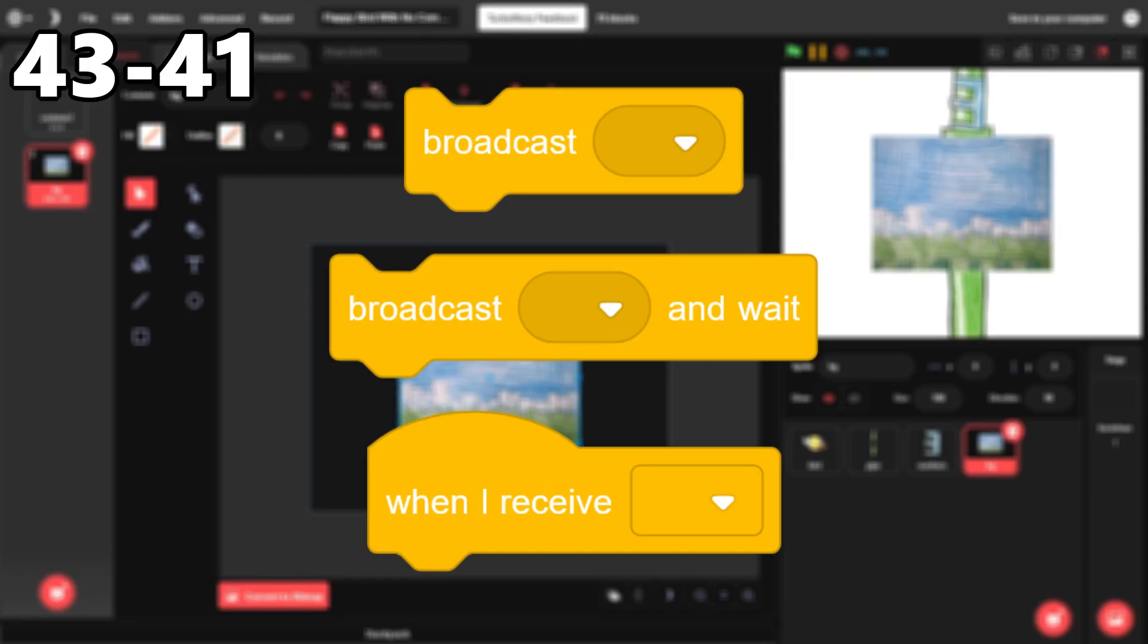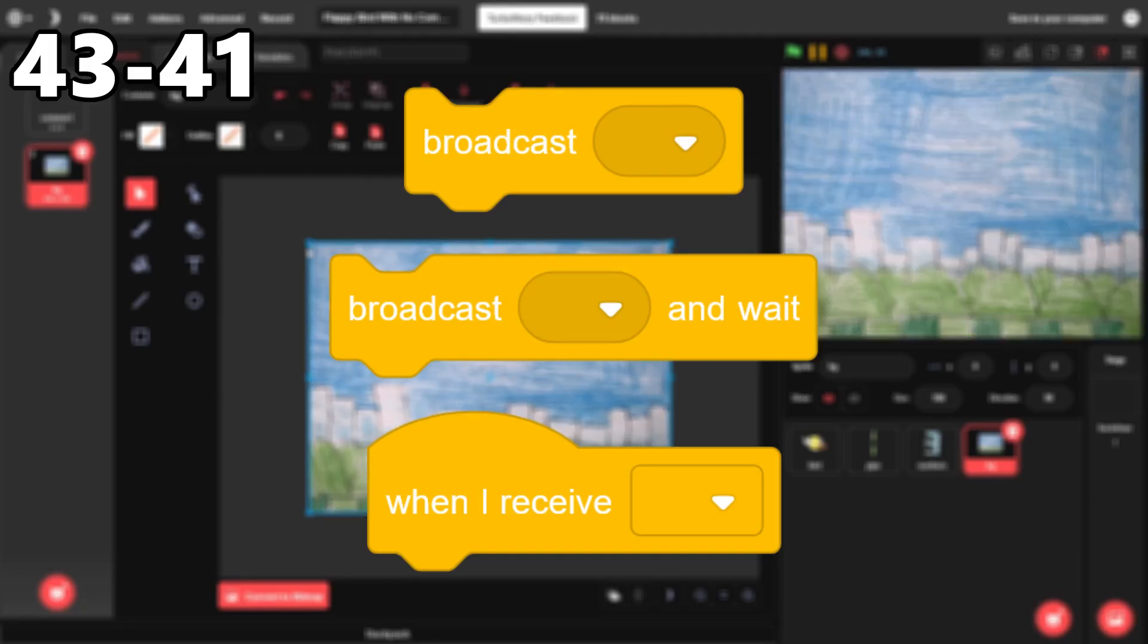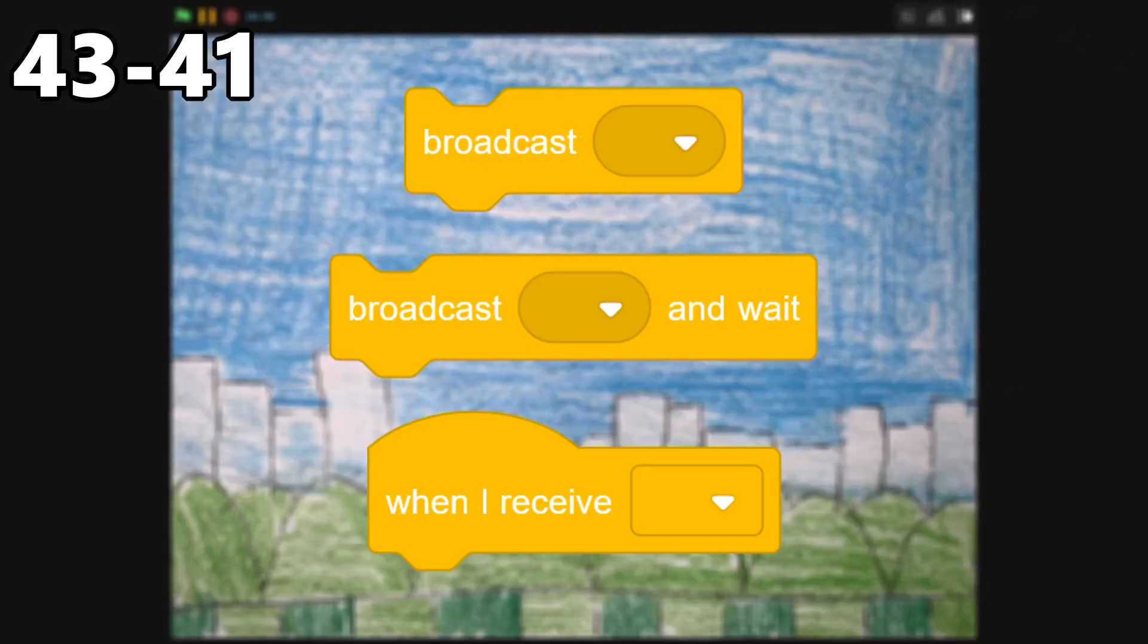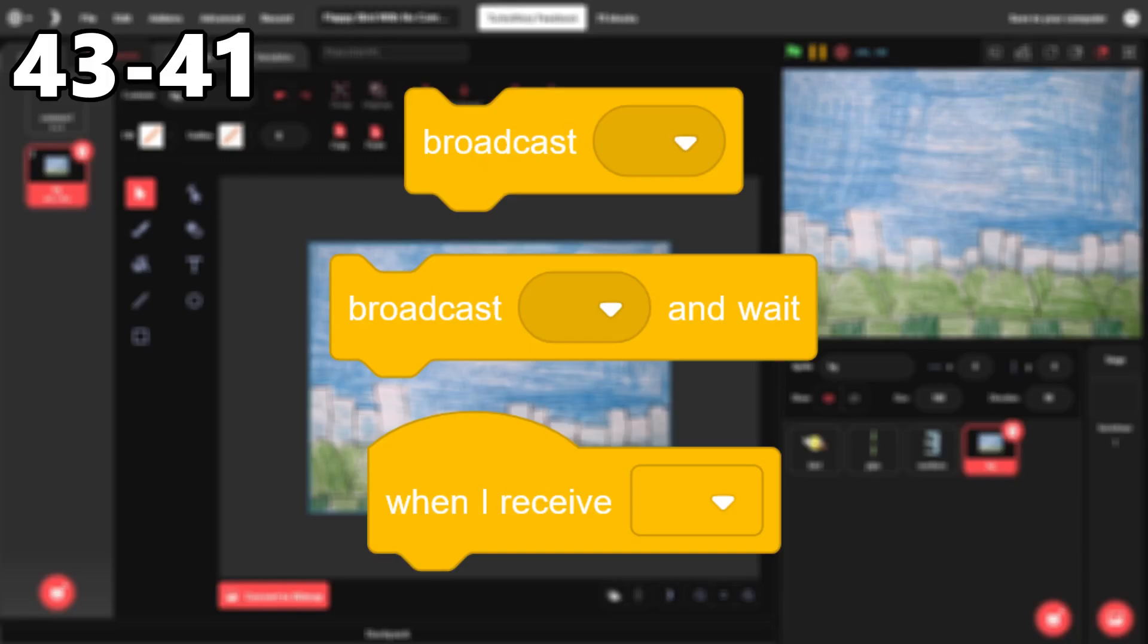43 through 41. The broadcast blocks. Broadcasts are used more in smaller projects, but I use them in big projects as well. They allow you to code lots of things in simpler ways, which is great.